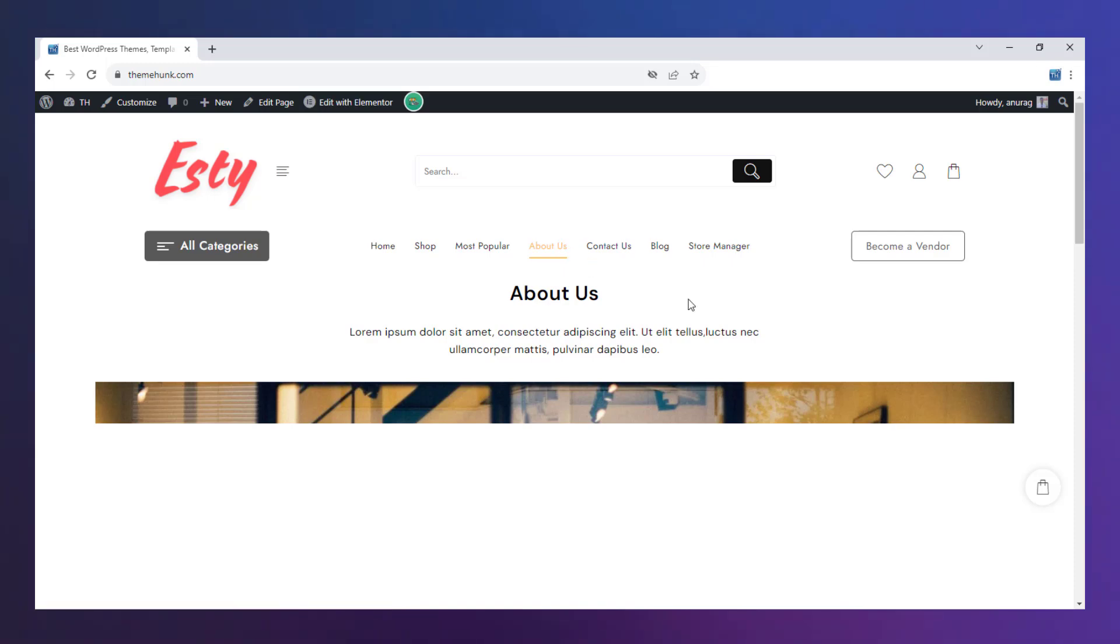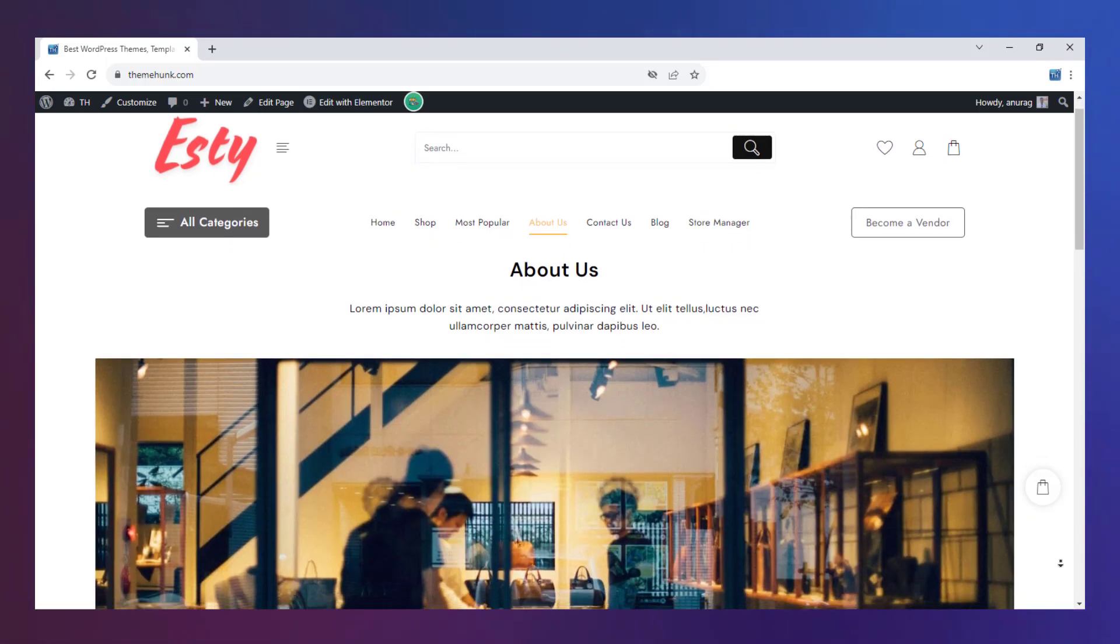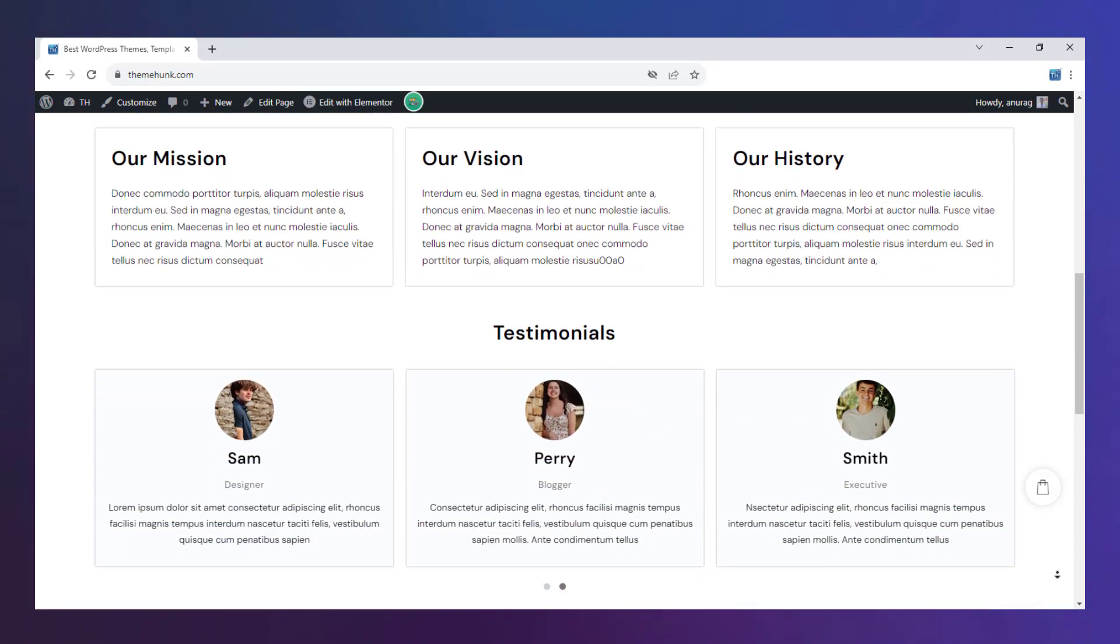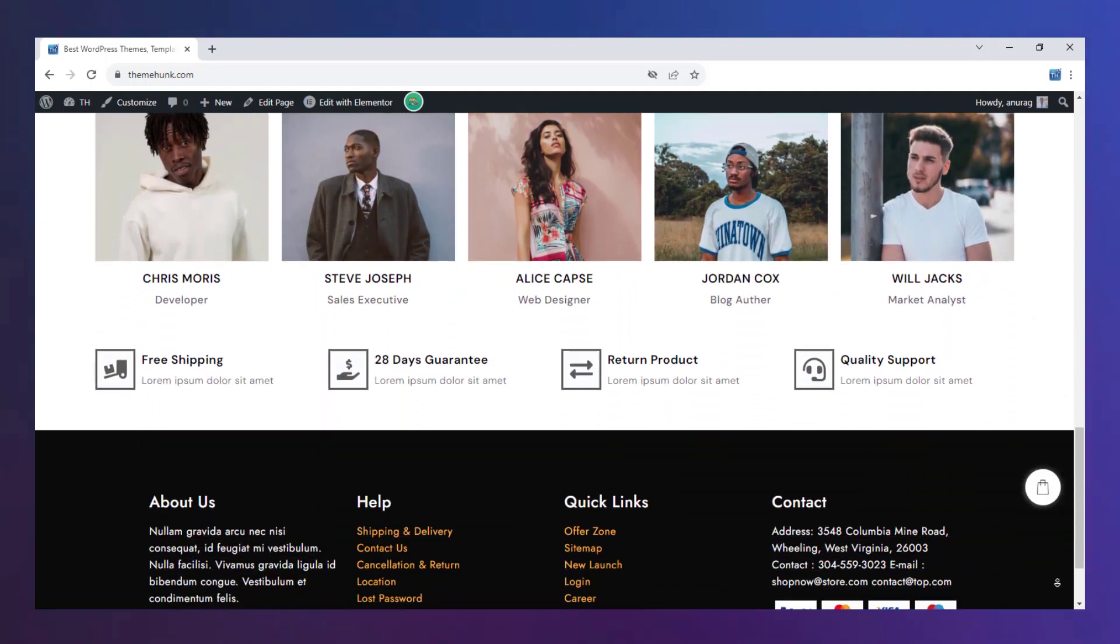The About Us page shows about the company and its teams. You can also demonstrate the testimonial here.